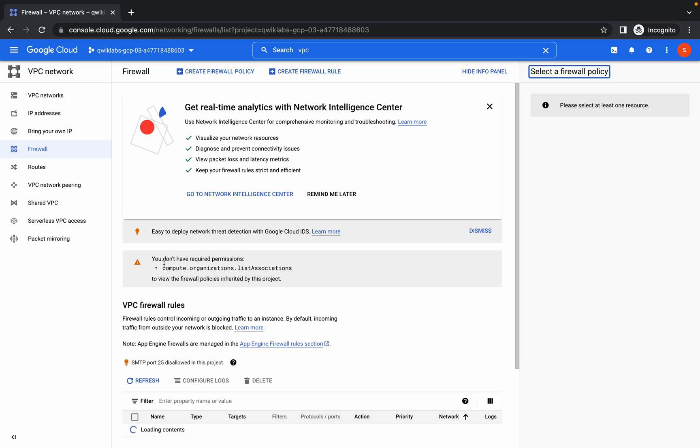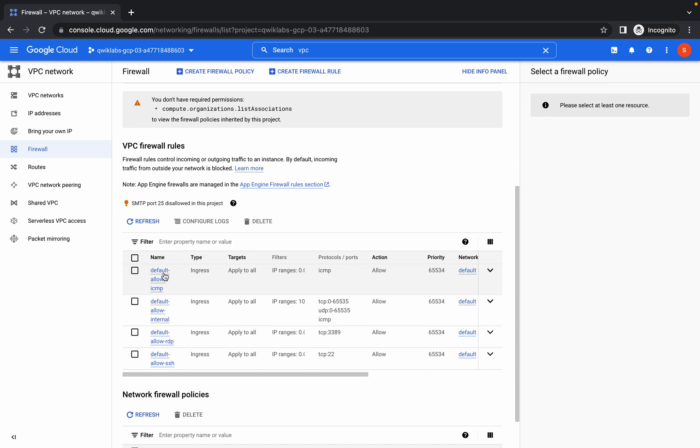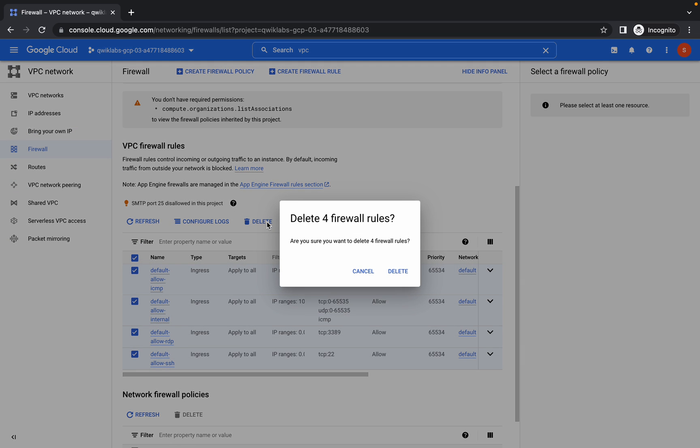Now you can see all these firewalls. Click on this checkbox and click on delete. Now click on delete like this.